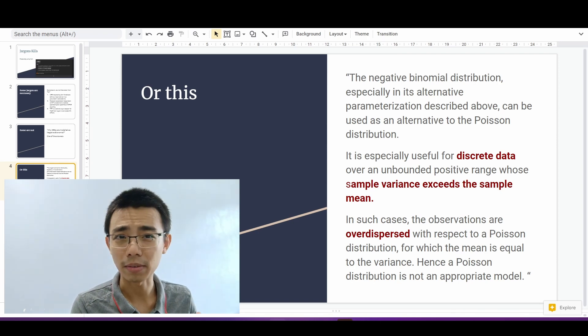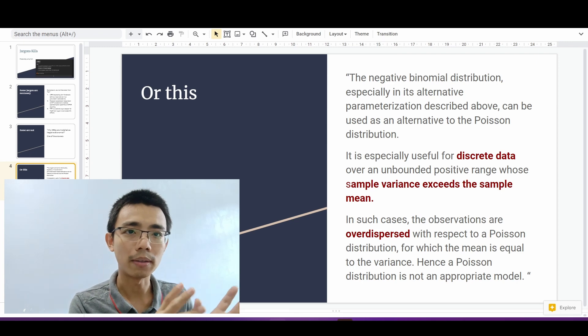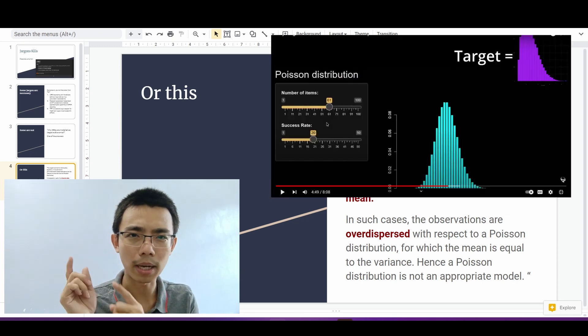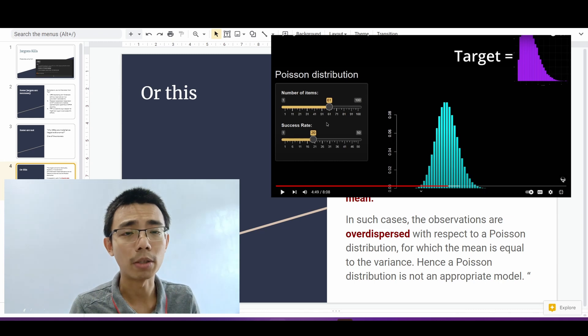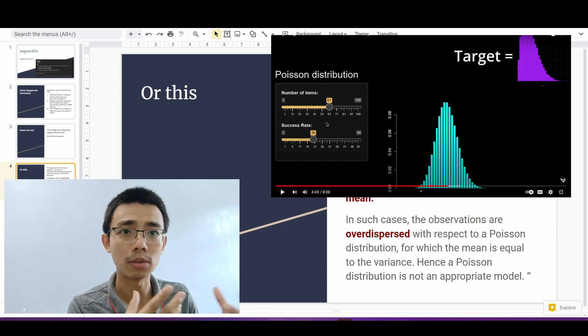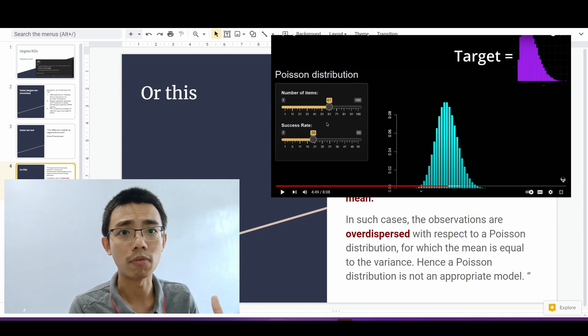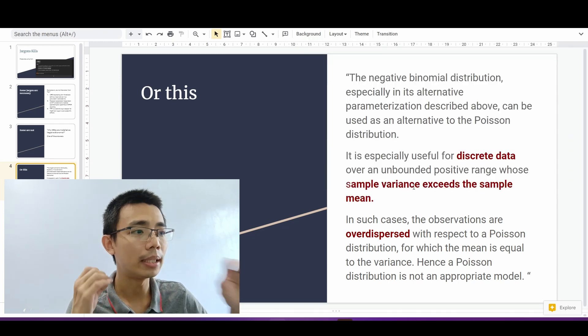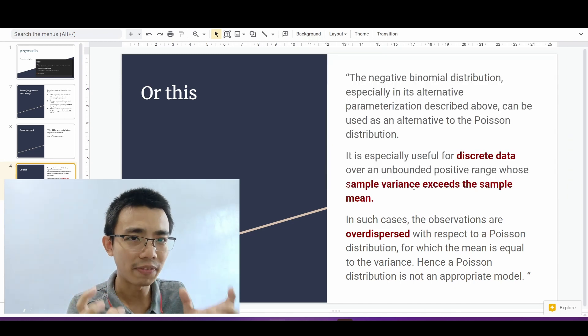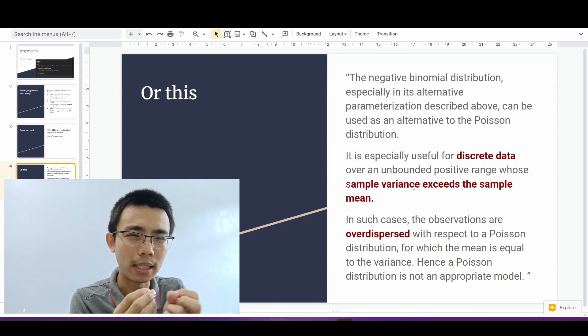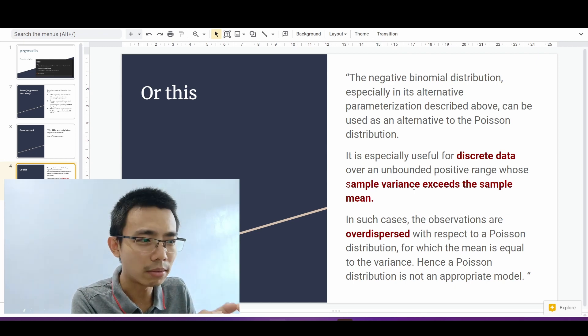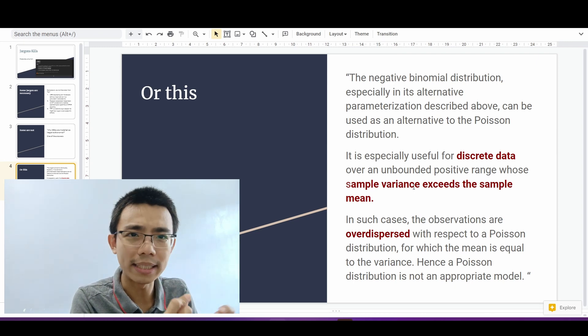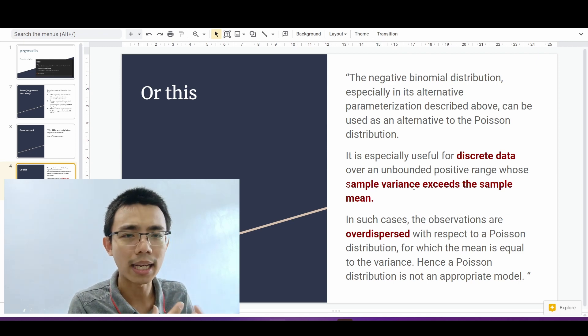But for people fresh into statistics or just doing some DEG analysis, I believe this is extremely difficult to understand. So I actually make a graphical comparison in my other video right here on why negative binomial is used, which I feel like it's easier to understand for people that are not from this field.